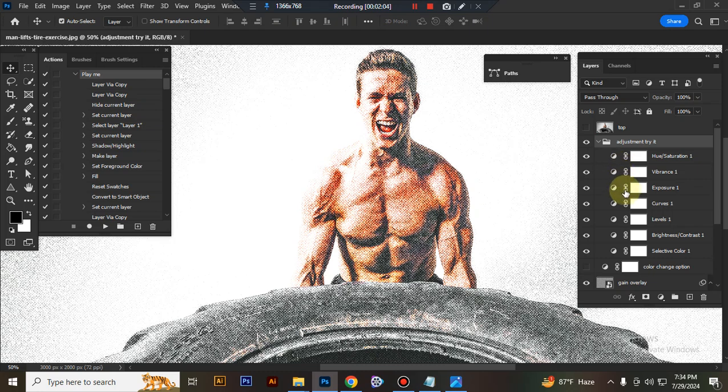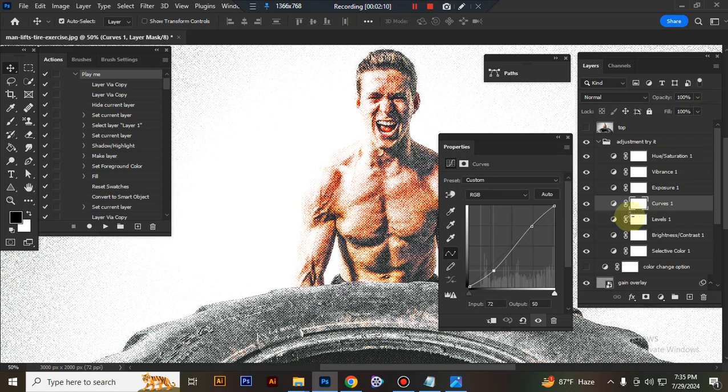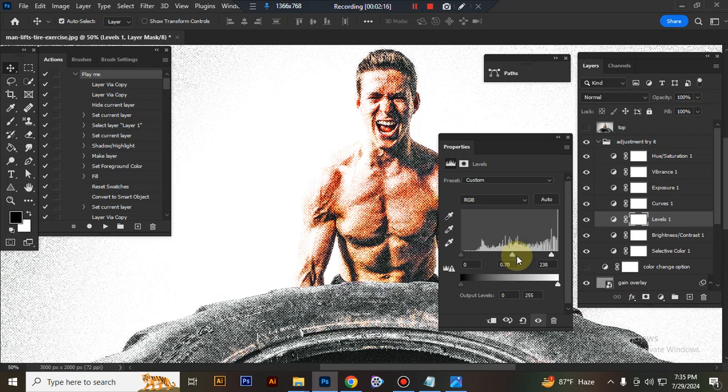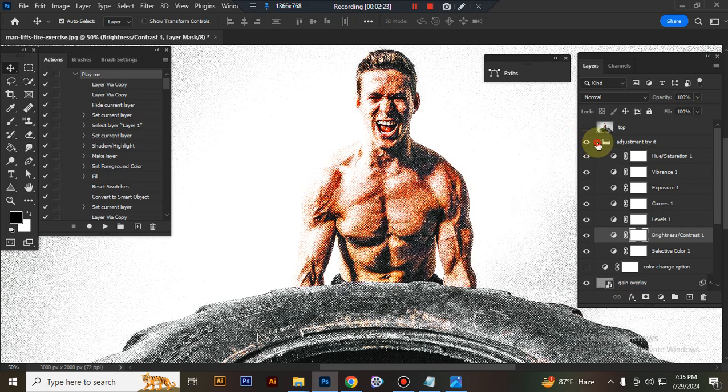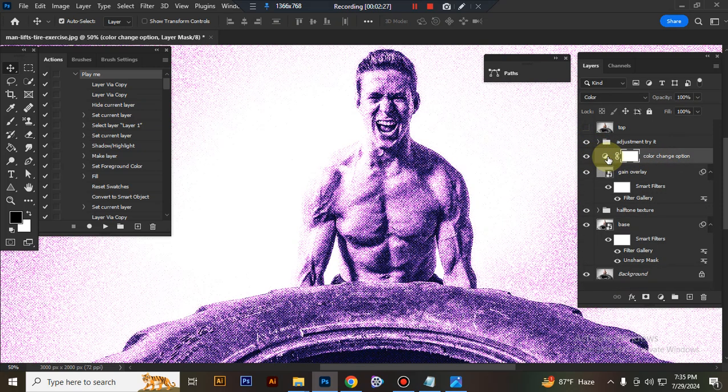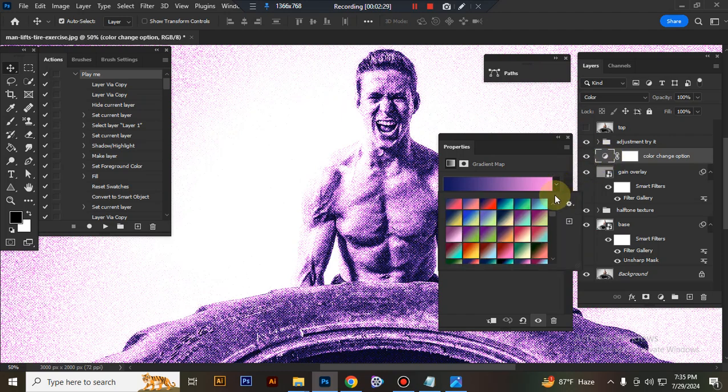You can adjust everything here very easily. This is the color change option - you can change your effect color here.